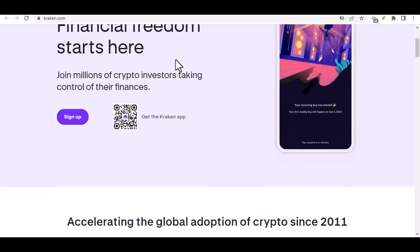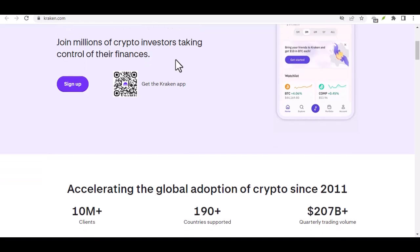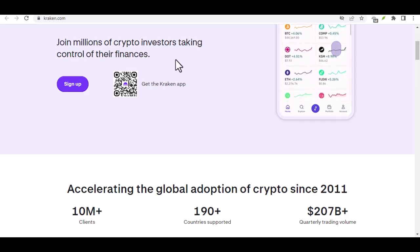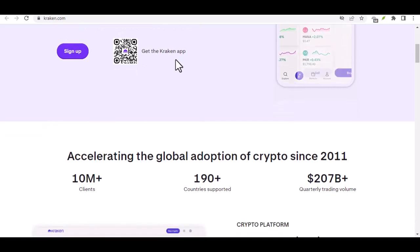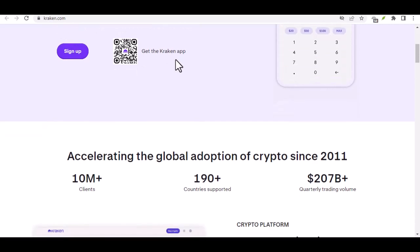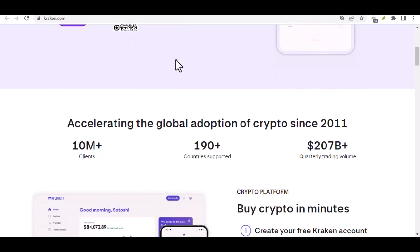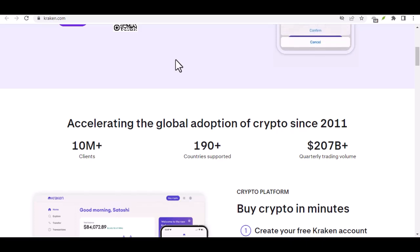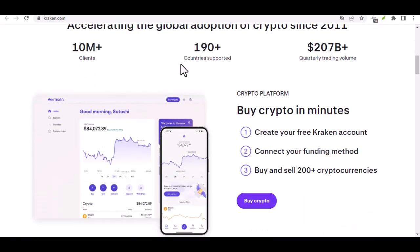Let's face it, Bitcoin was the original game changer, the digital gold that sparked the cryptocurrency revolution. But the crypto landscape has exploded since then, with thousands of unique projects vying for a piece of the pie. So, if you're just dipping your toes into the crypto pool, Bitcoin might be the first name that comes to mind. But is Kraken solely focused on the OG of crypto? Absolutely not.